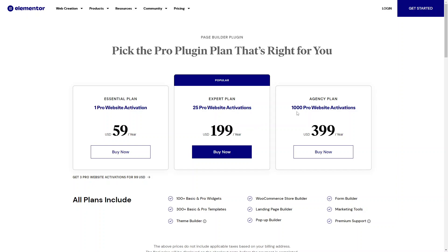Then there's the agency plan — this is for 1,000 websites and is more suited for agencies and marketing teams. It's $399 USD a year and you get 1,000 websites you can build with Elementor, with all of these settings and tools included.